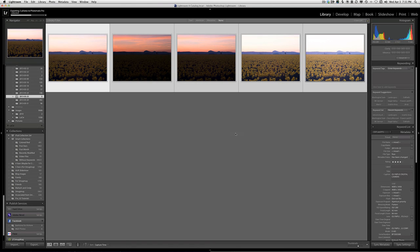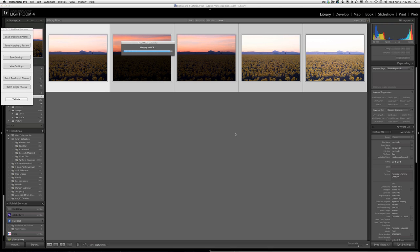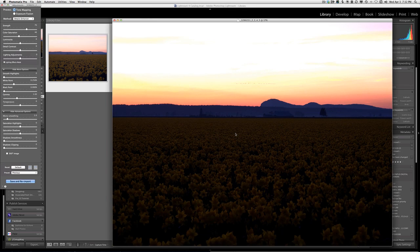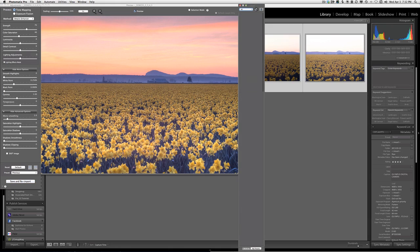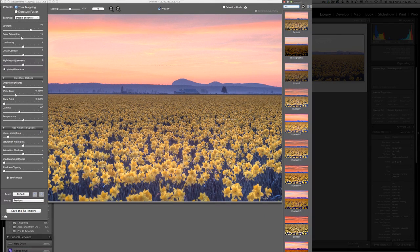Soon, the five images will be imported into Photomatix Pro and a combined HDR image will be available for manipulation. Here is the default output from Photomatix Pro.